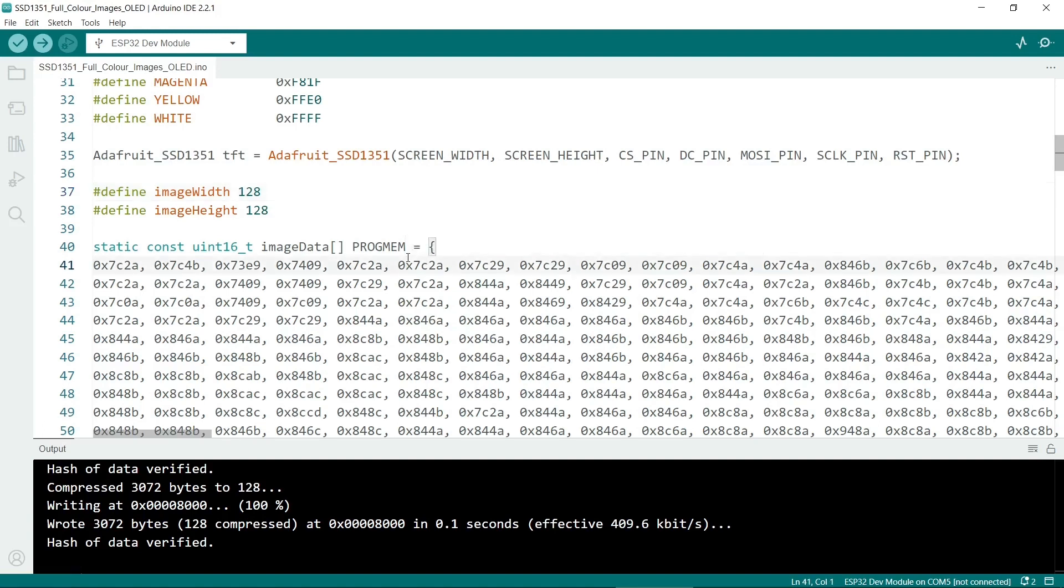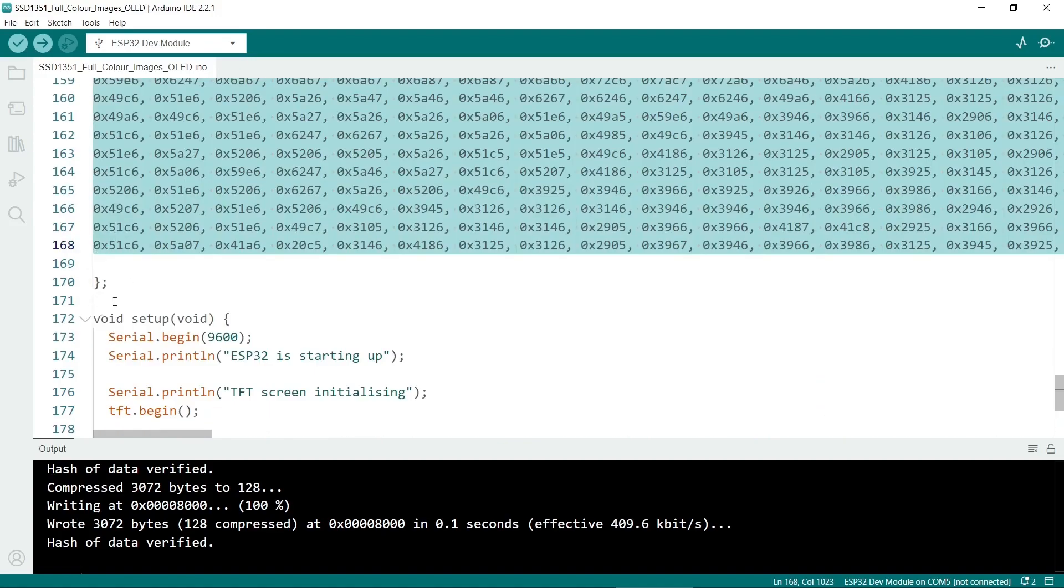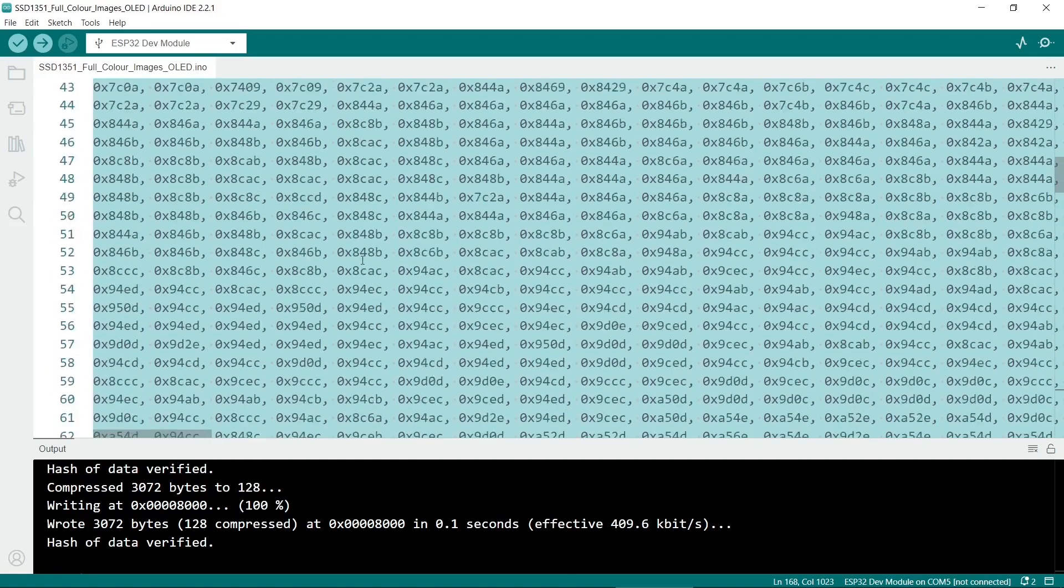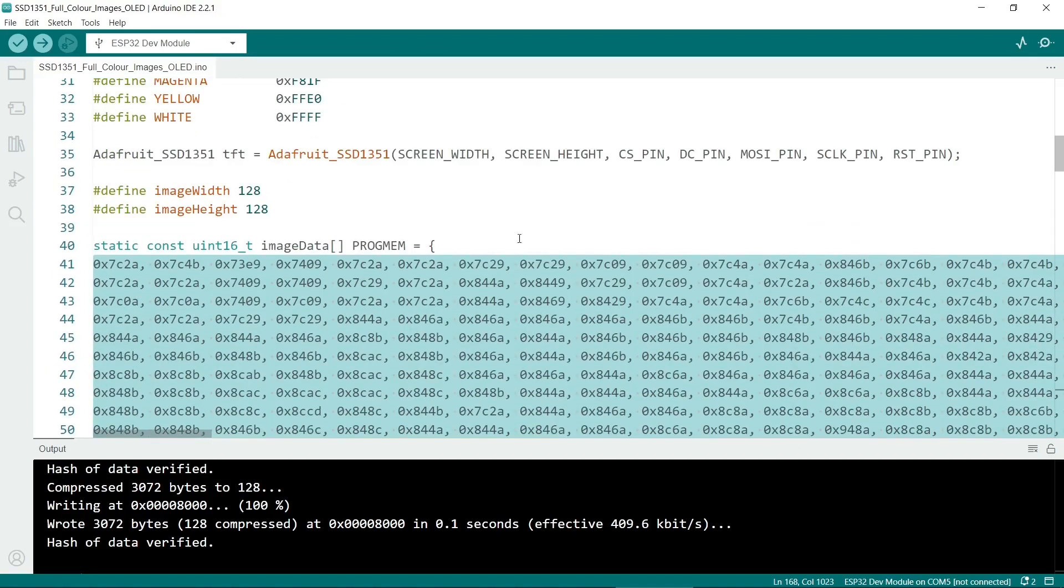So basically you just need to paste it into this variable. Just make sure you have the closing angle bracket here. And there's quite a lot of it here.